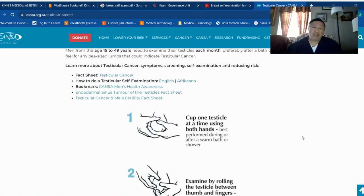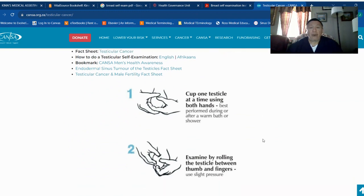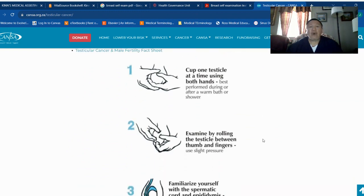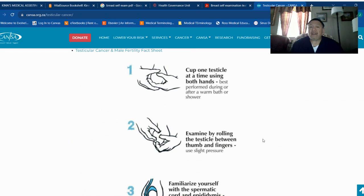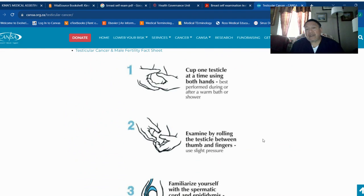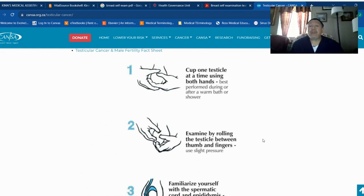Fact sheet. Here we have the testicular cancer information. Let's go through the steps that can help men to check their testicles. For example, cup one testicle at a time using both hands. Best performed during or after a warm bath or shower.